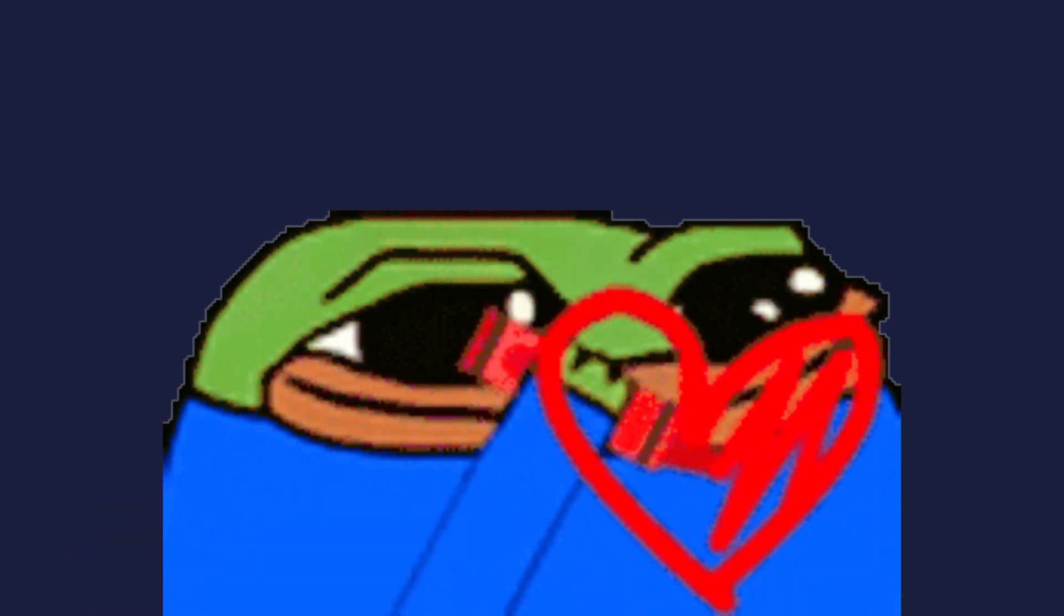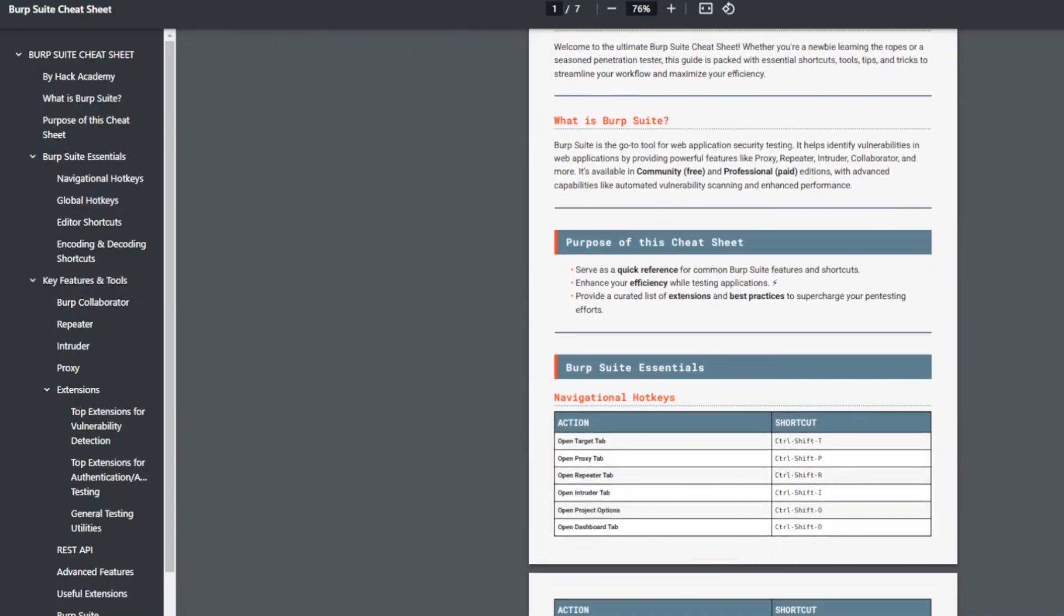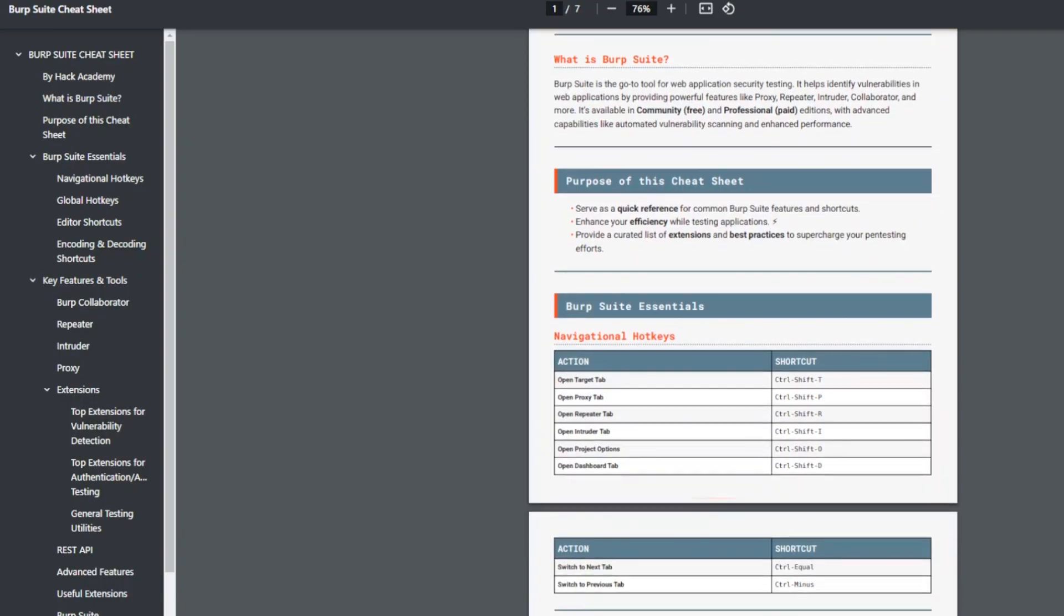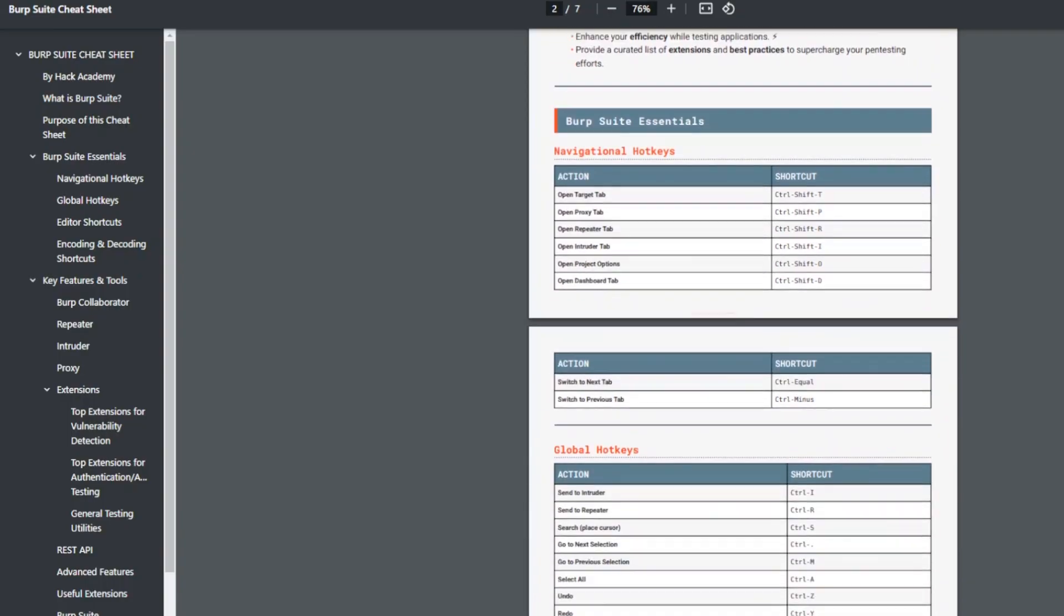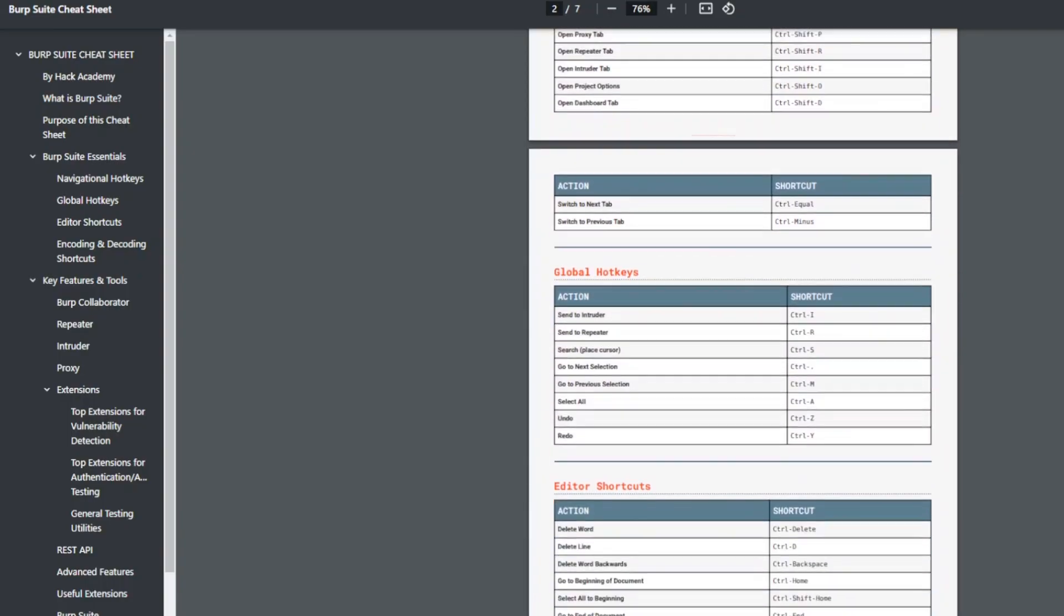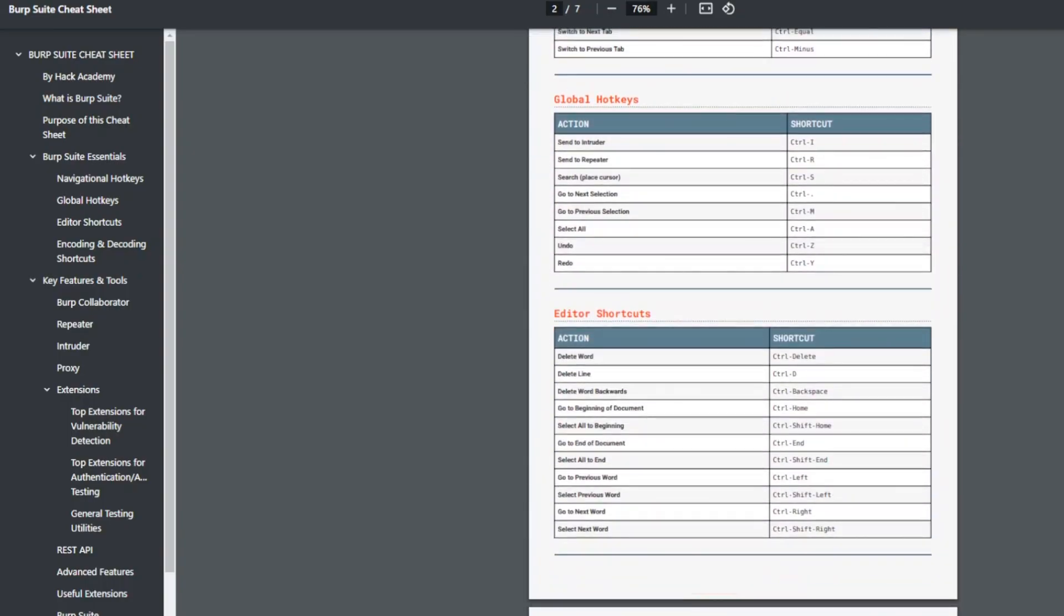I hope you enjoyed this tutorial. If you found Burp Suite interesting, I've put together a comprehensive cheat sheet with detailed commands to help you master it.